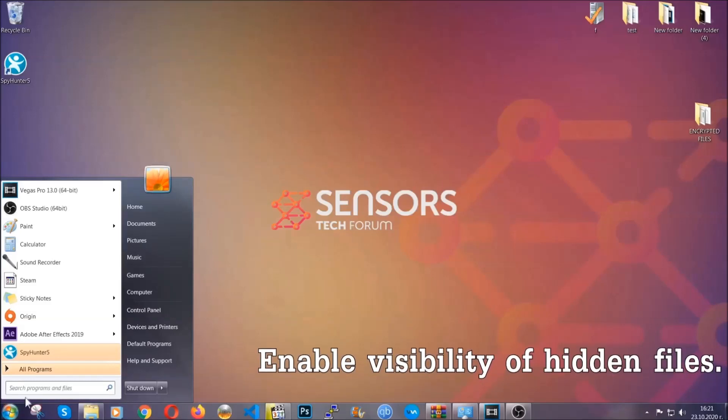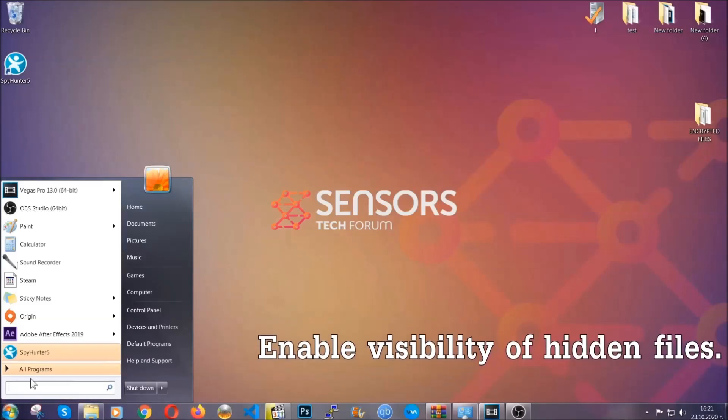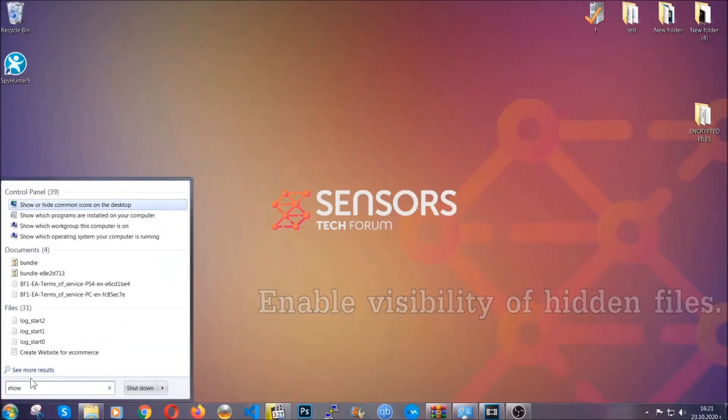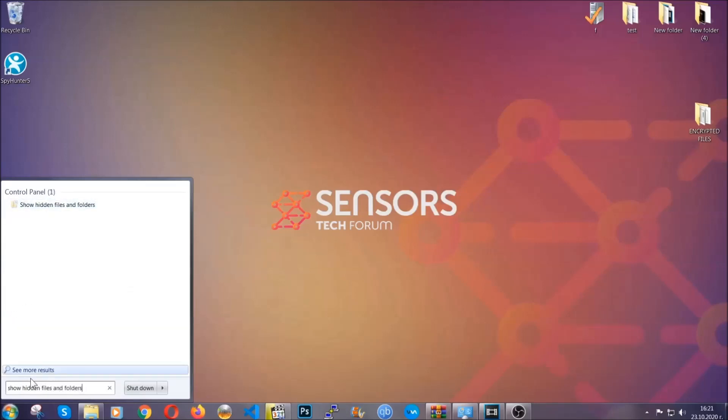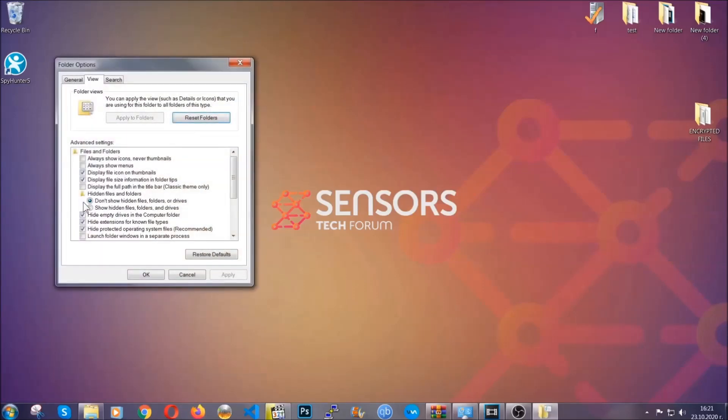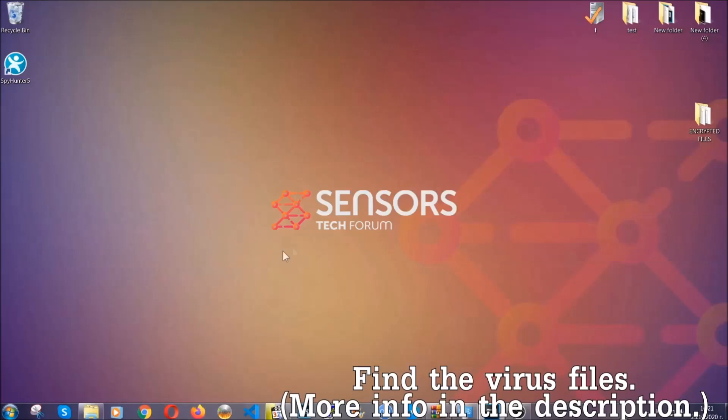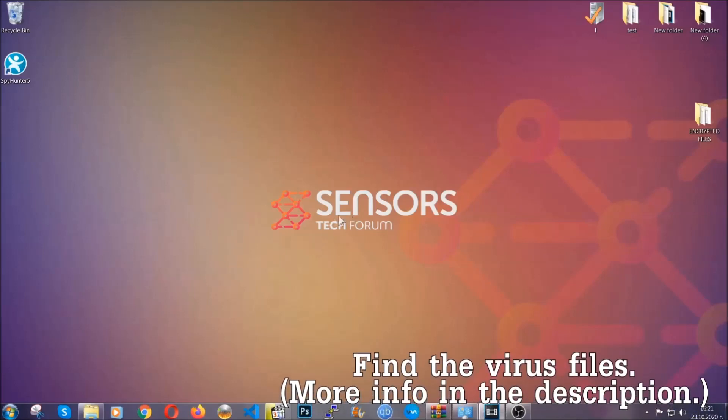You're gonna search for show hidden files and folders and then you're gonna click on it. In it you'll see show hidden files, folders and drives. You're gonna mark it with your mouse and then you can apply and then click OK to accept the setting. Now we can find the file even if it's hidden.